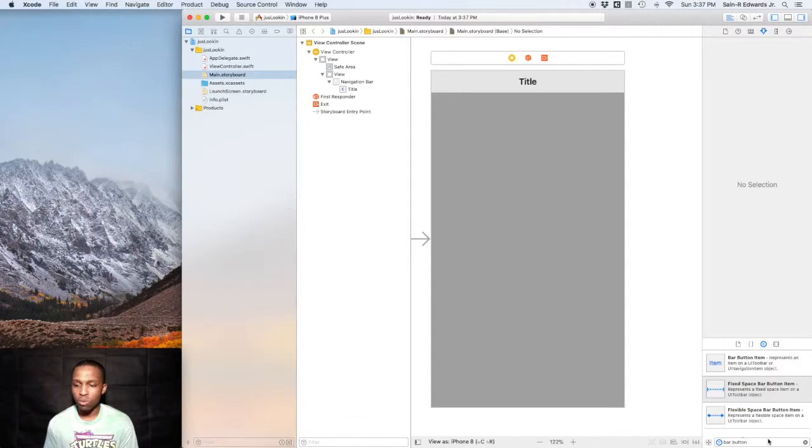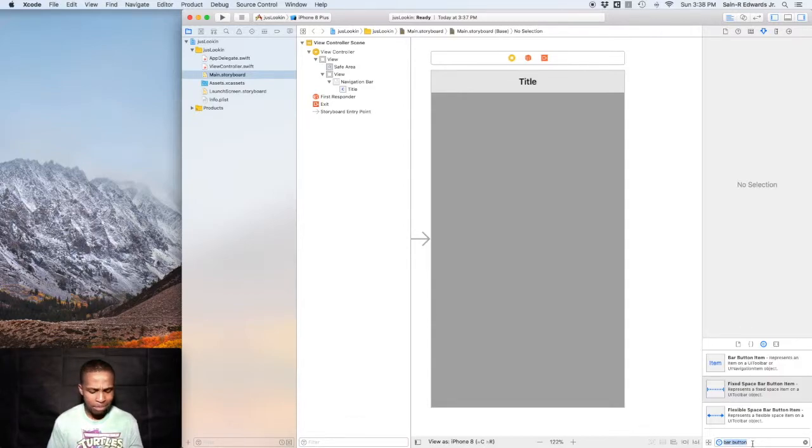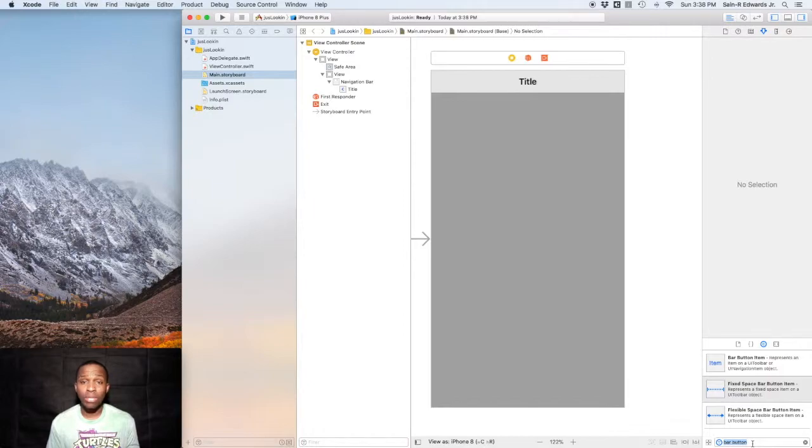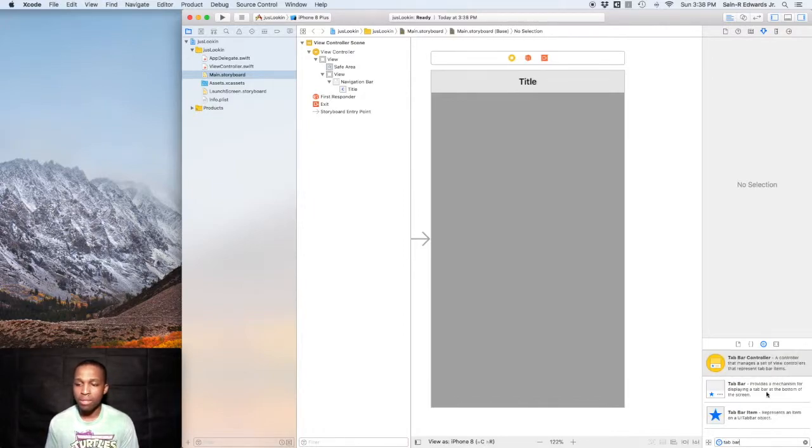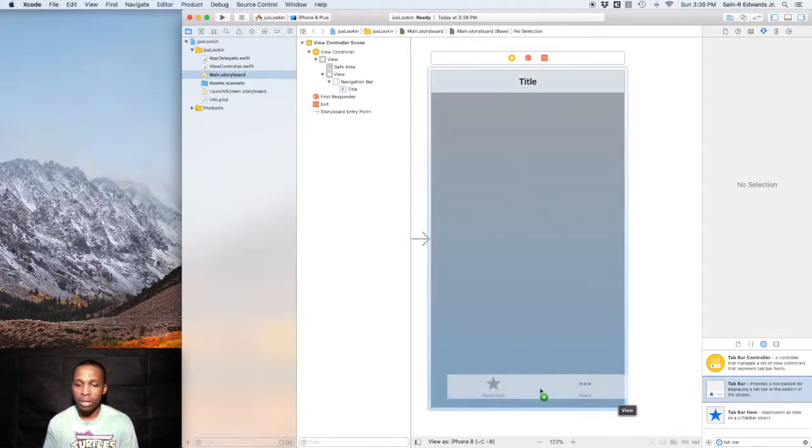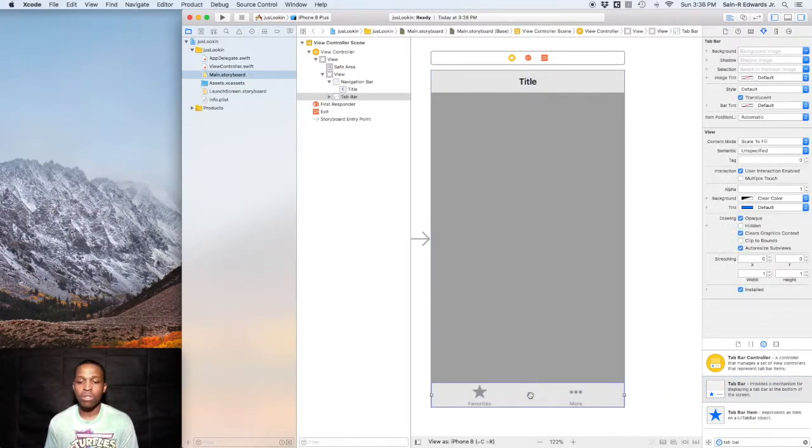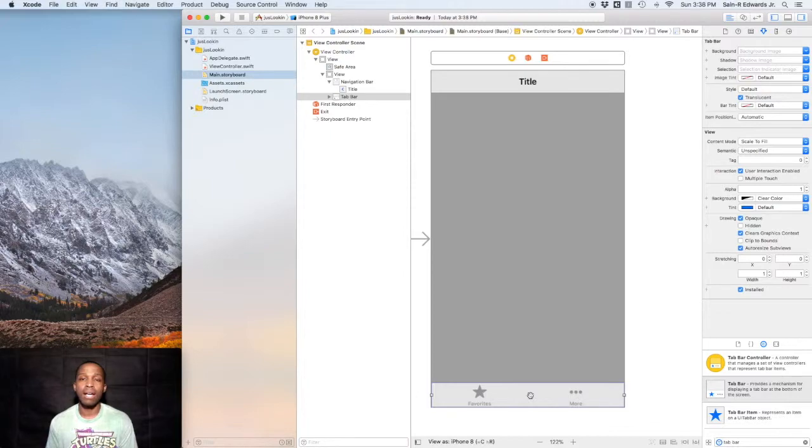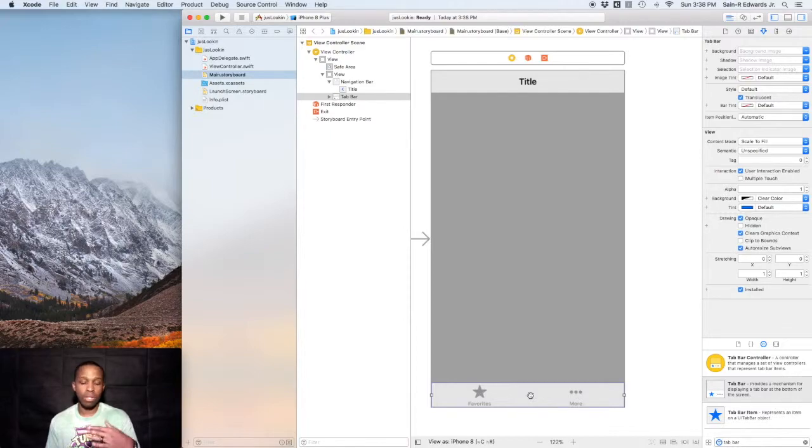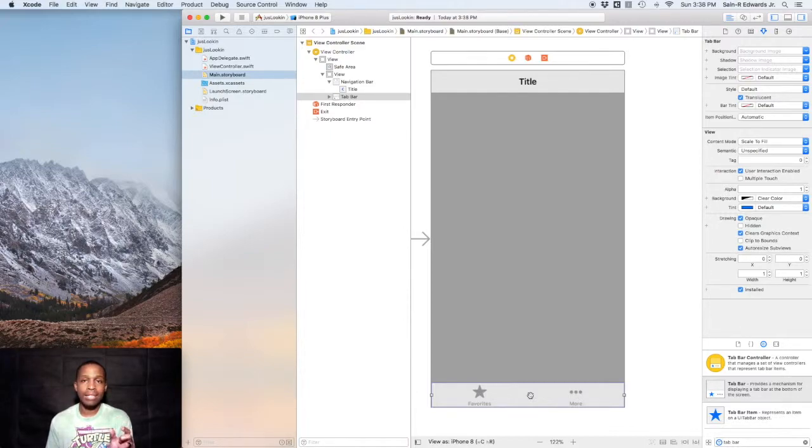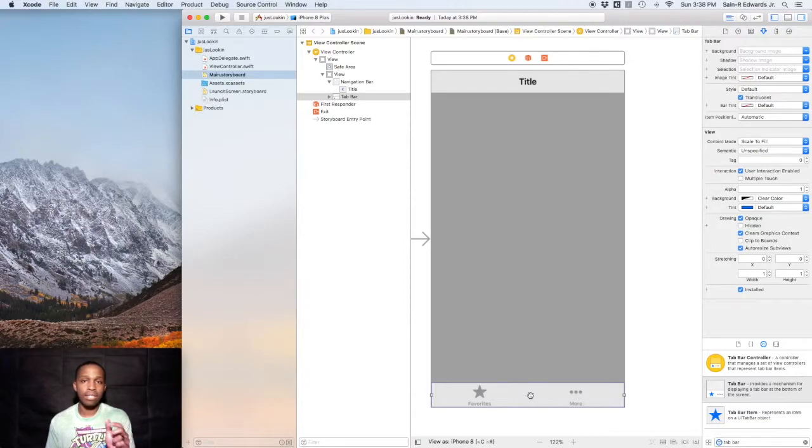The last one is a tab bar. If you search tab bar in your objects library, you can drag that out into the screen. You've probably seen this more often than not in the App Store. Currently, I believe the setup is if you look at the bottom of the App Store app.